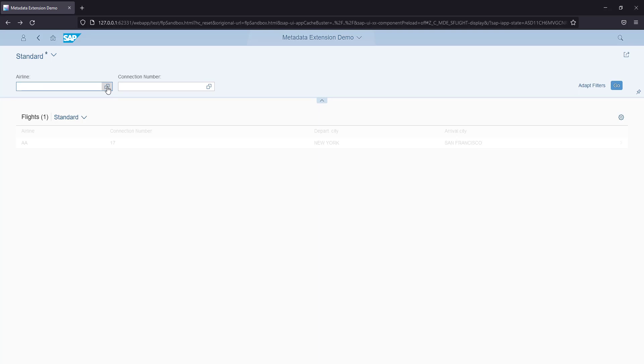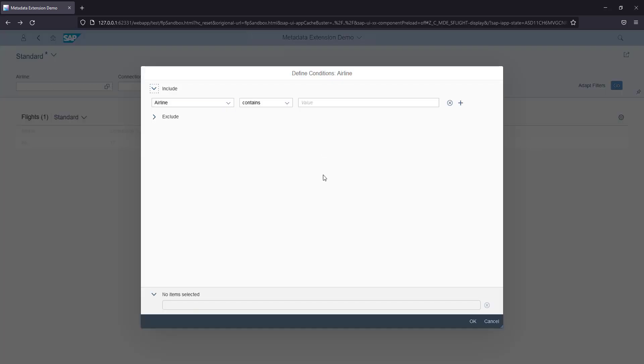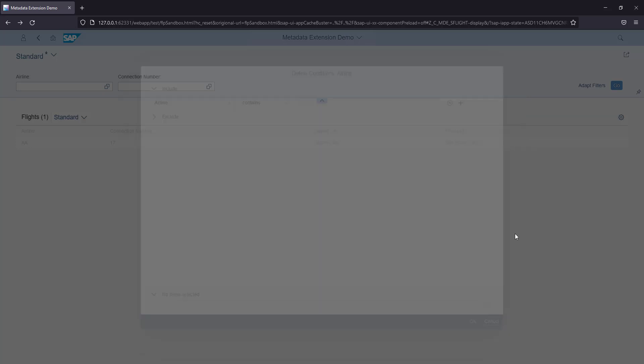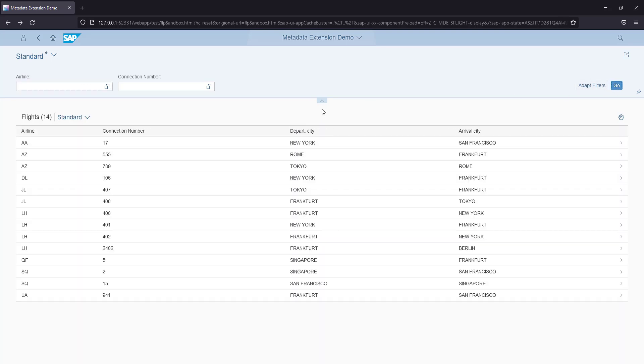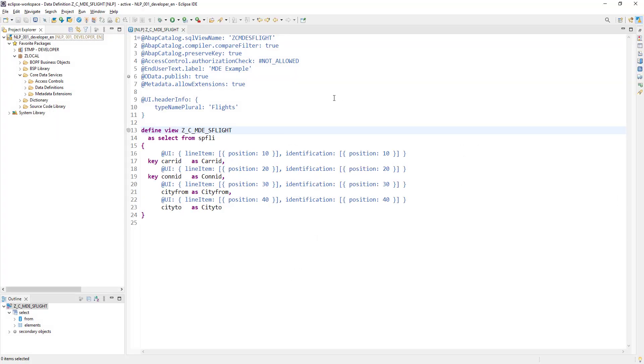But what we want rather is when a user clicks on this button, it should show a pop-up and show all of the airlines available in the system. So the easiest way to do it is let's go to Eclipse.